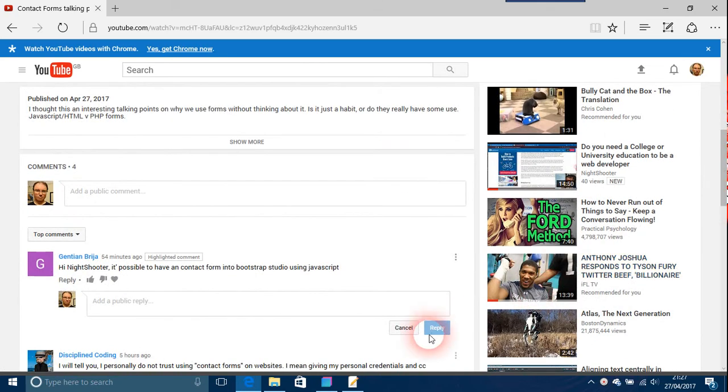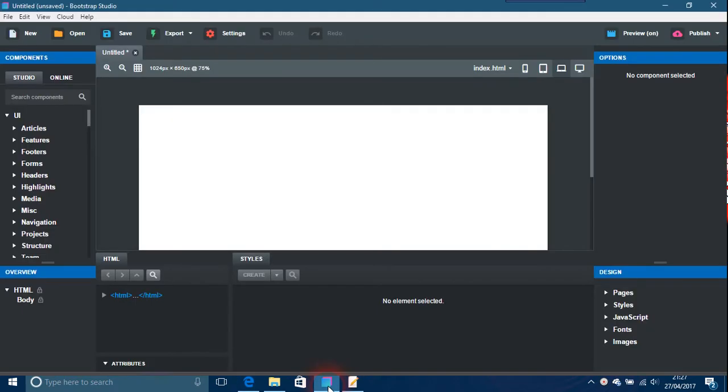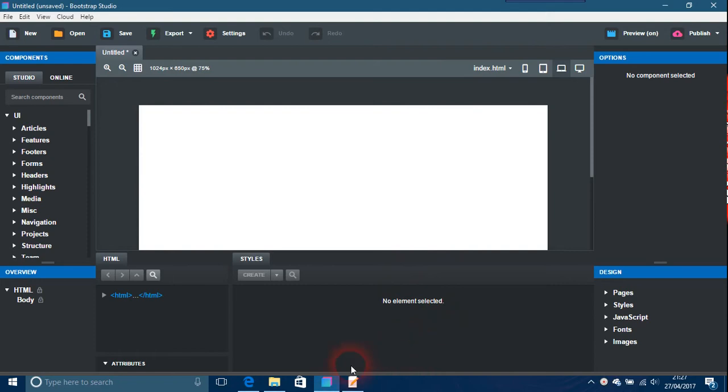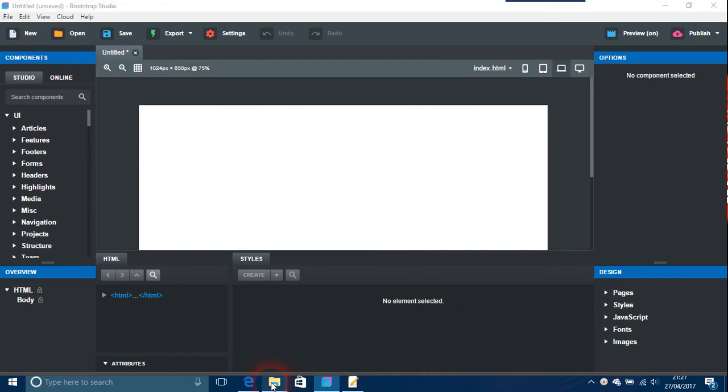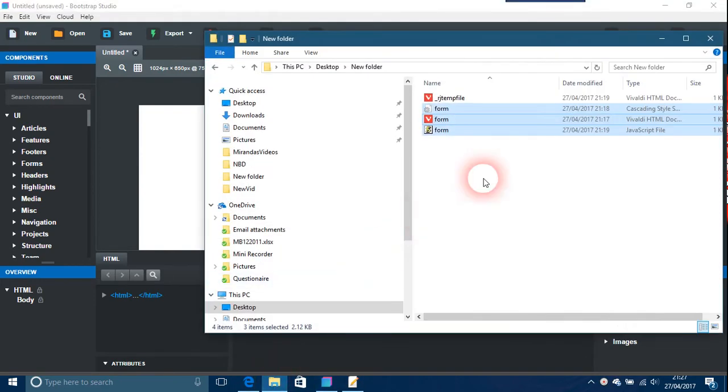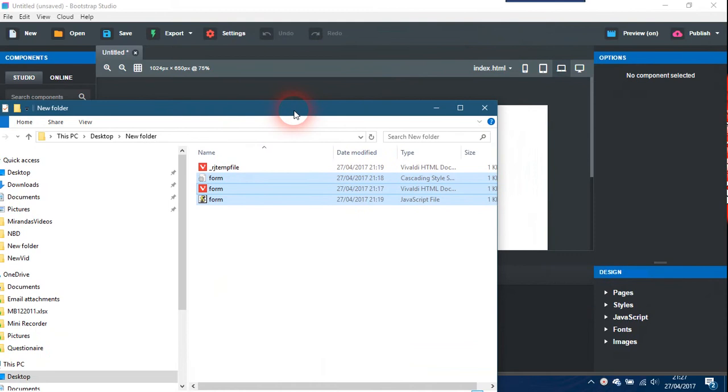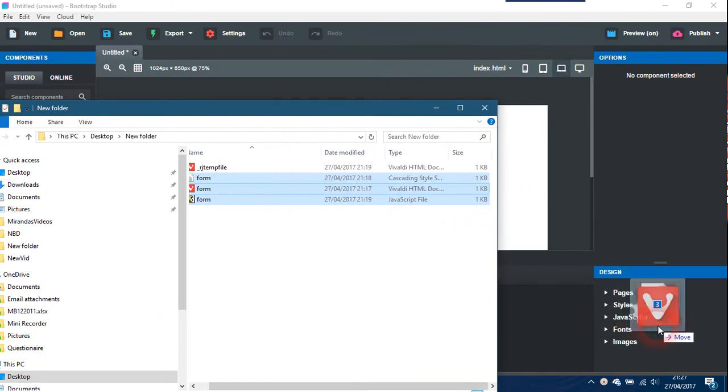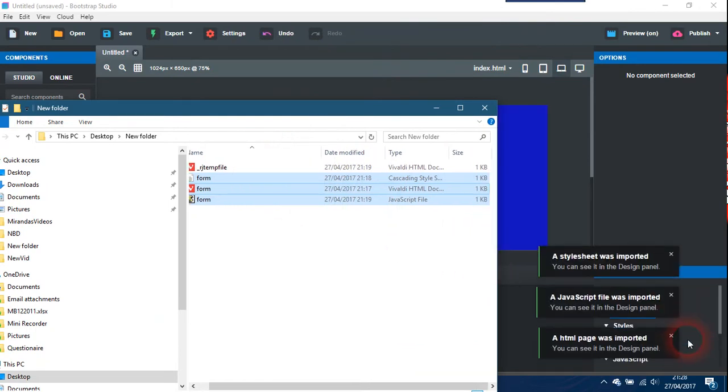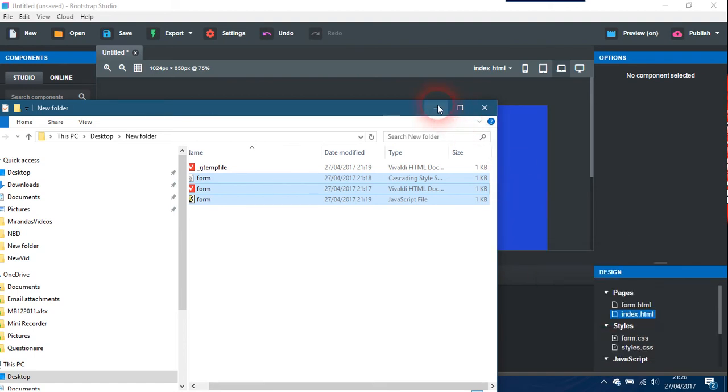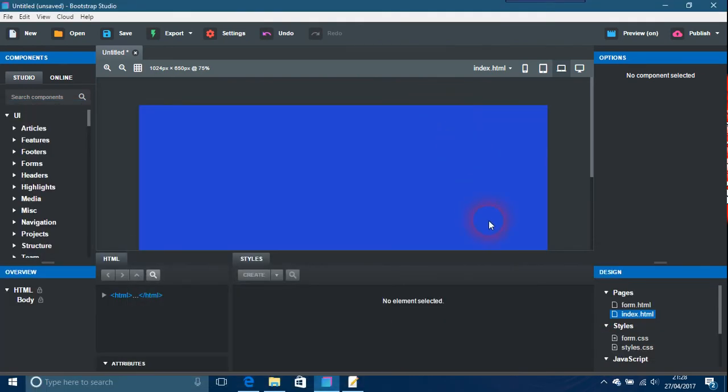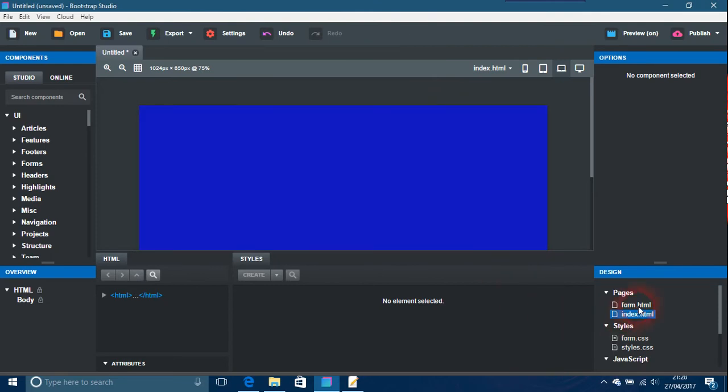So just with Bootstrap Studio, this is a new design. You just find the folder where your form is, your JavaScript form, and you can just drag it over into here and import it. The stylesheet was imported, JavaScript was, and also the HTML one was too. Here you'll find a blue screen that's unimportant, but what you